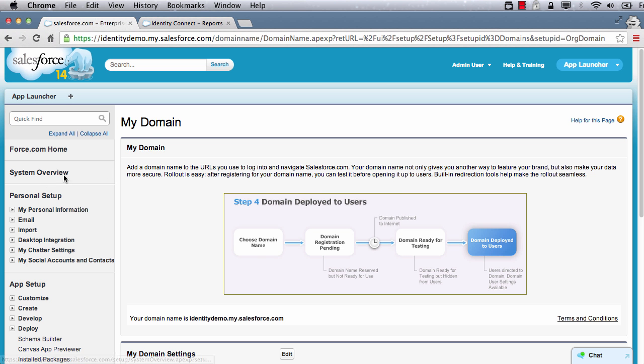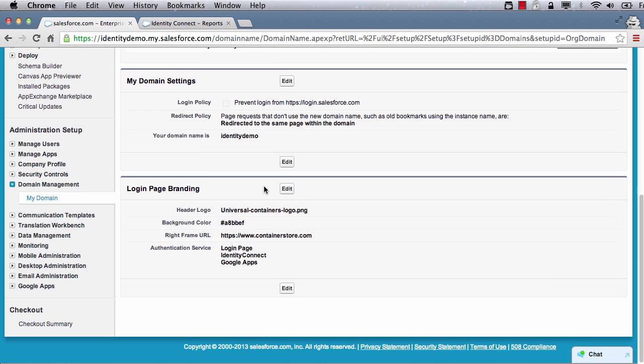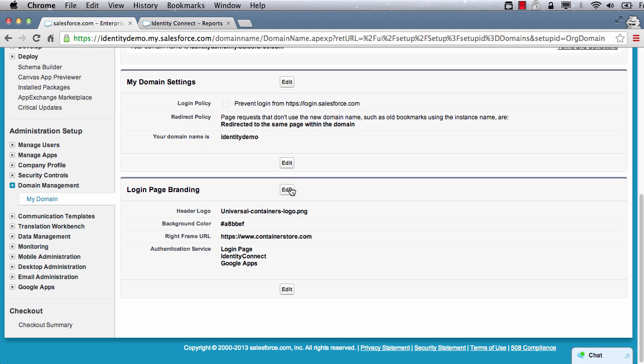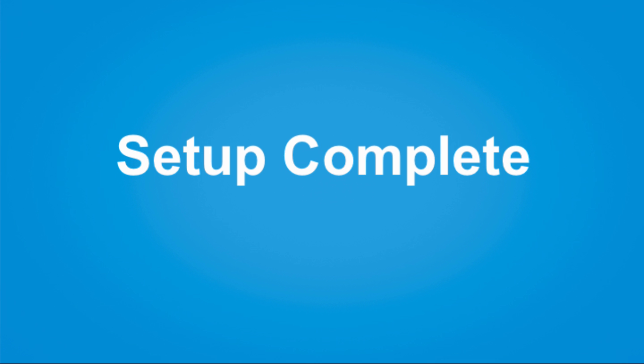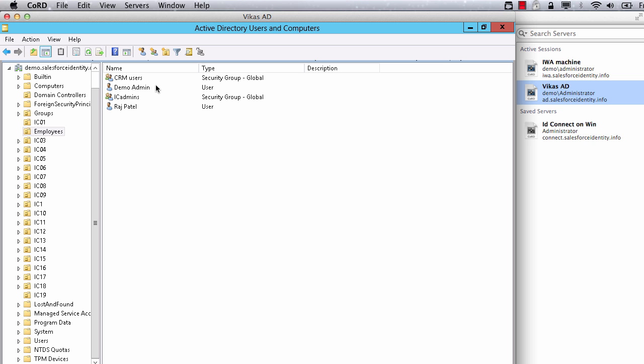Next, we need to enable Identity Connect as the authentication option in My Domain settings. We will deselect login page and select Identity Connect as the only option to authenticate the users. The setup is now complete.